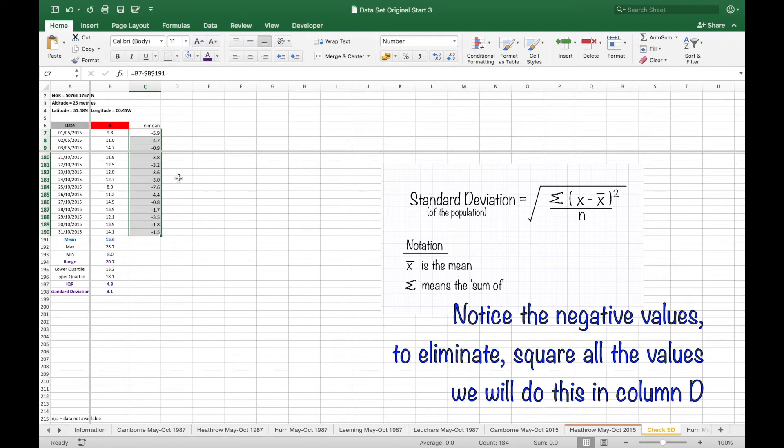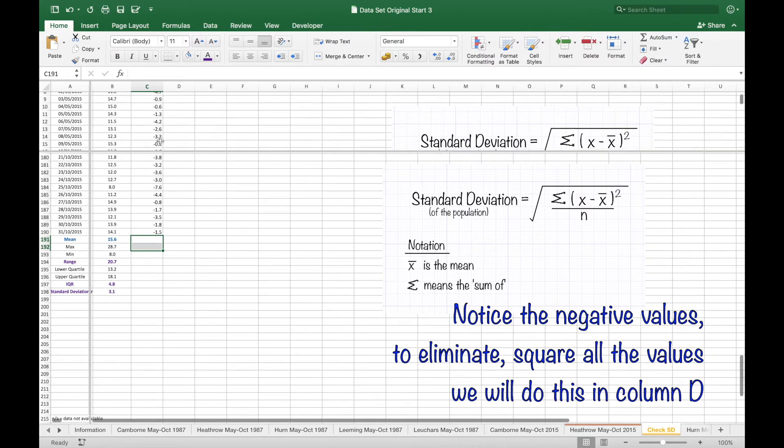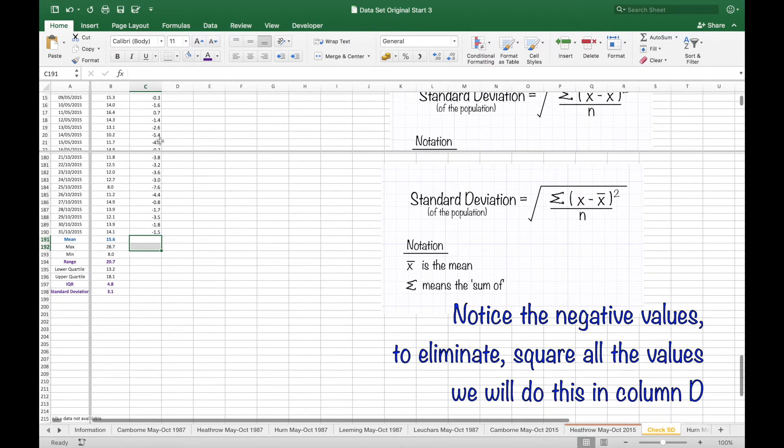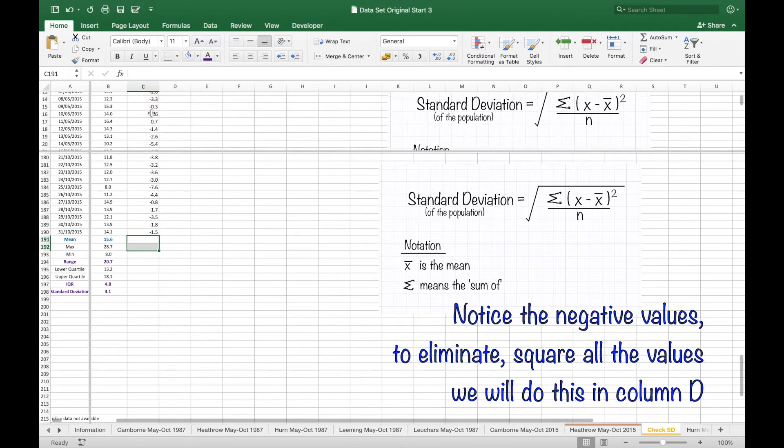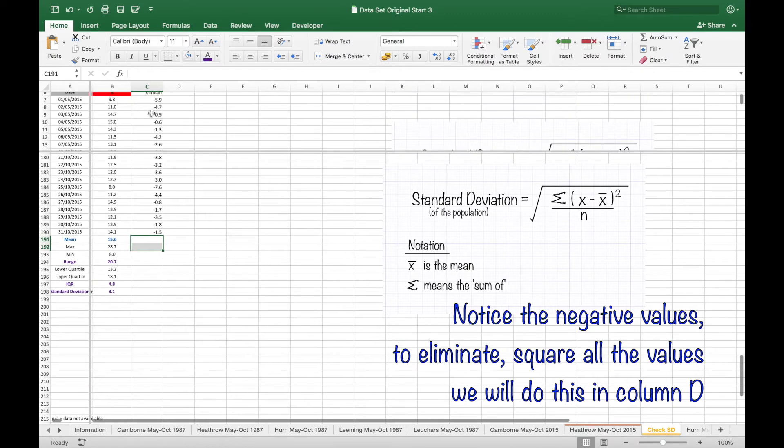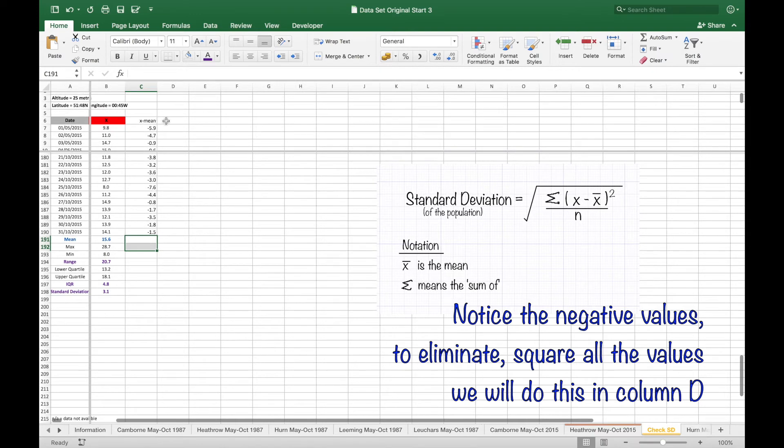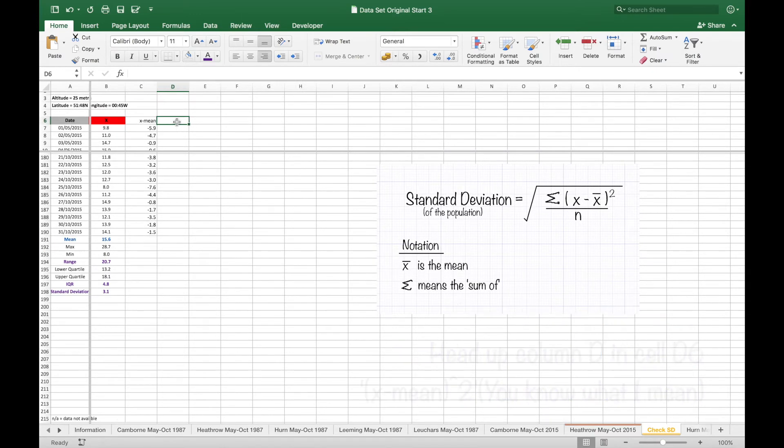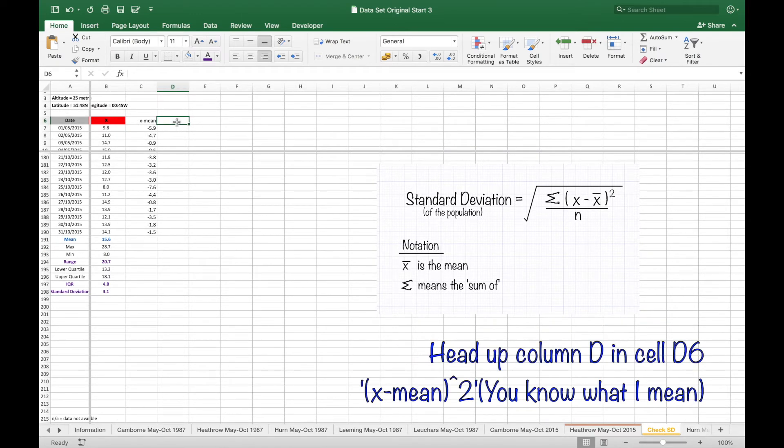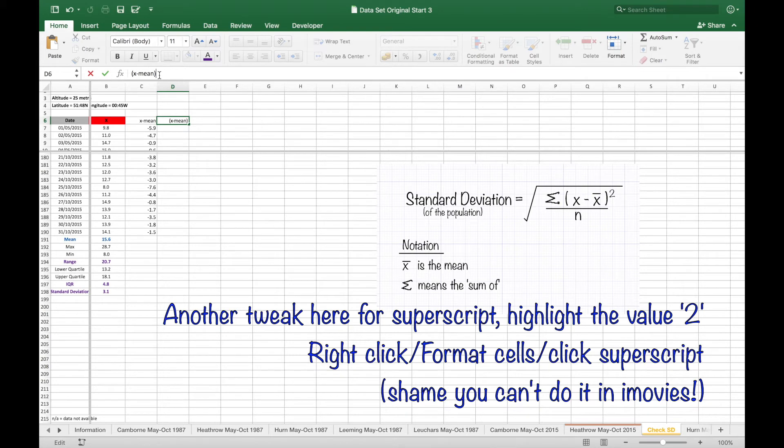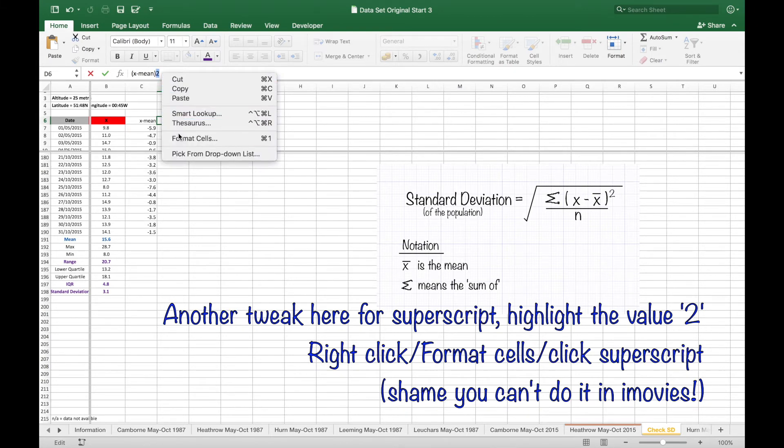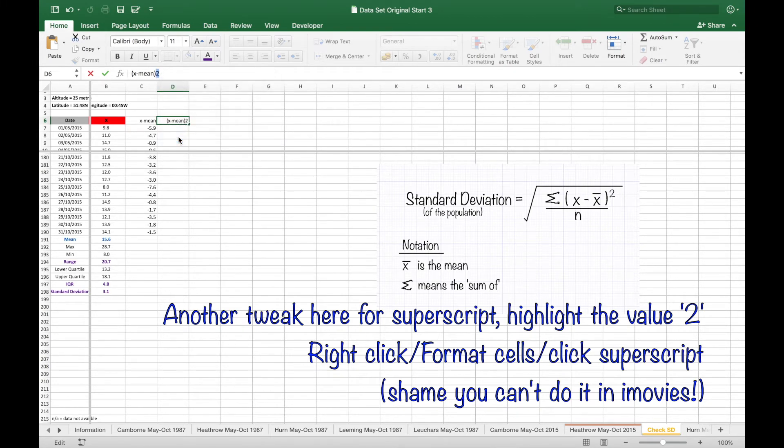Notice the negative values which will be eliminated when we square them. Another tweak here just to make the presentation look good with that superscript.